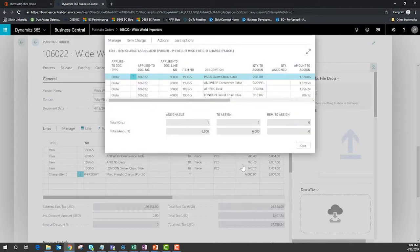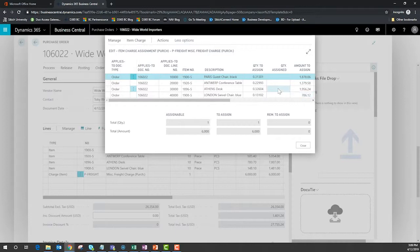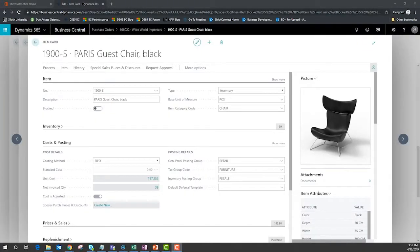After I allow the engine to assign those charges we can see how those charges have impacted the value of each line item on our purchase order. In order to see the impact of our landed cost calculation and application to that purchase order line we need to visit the item card.